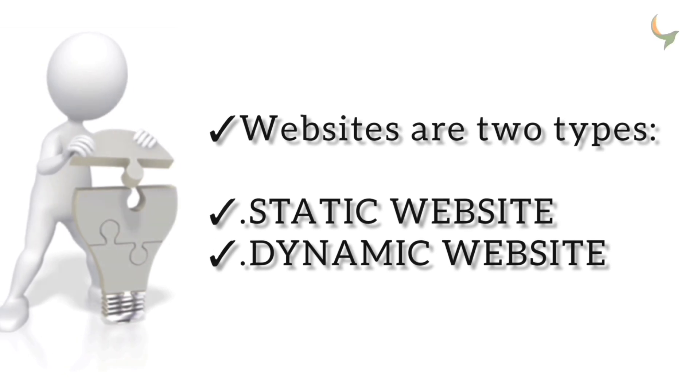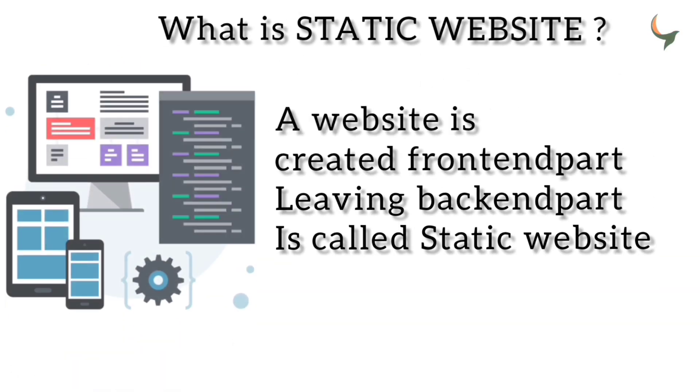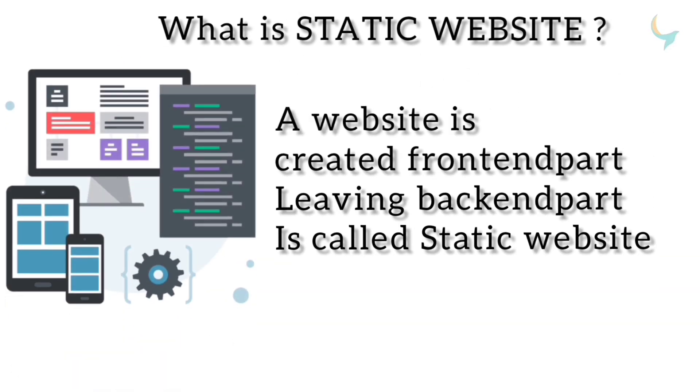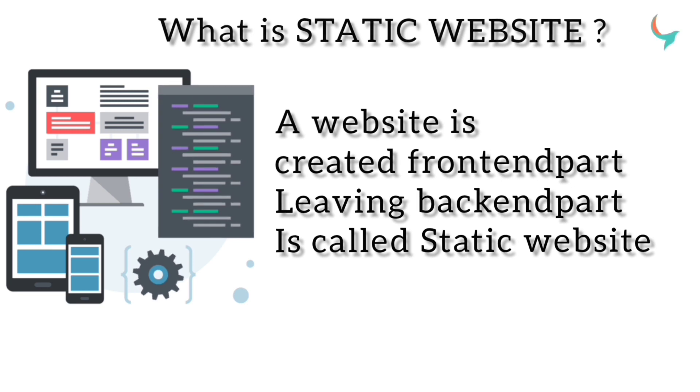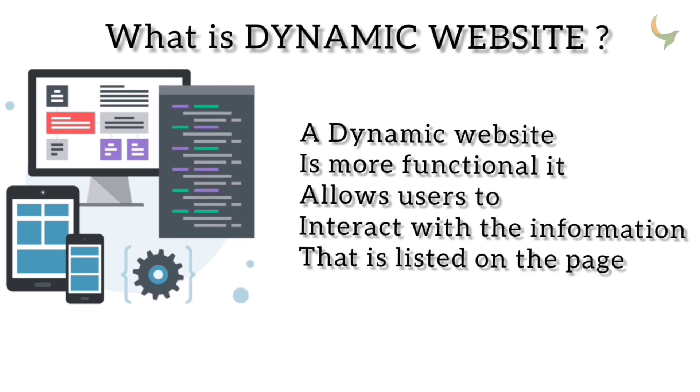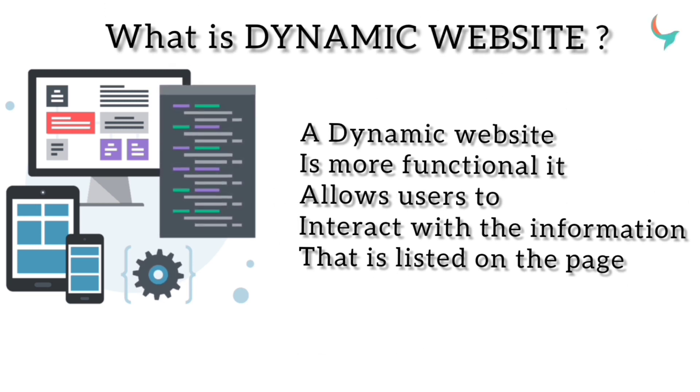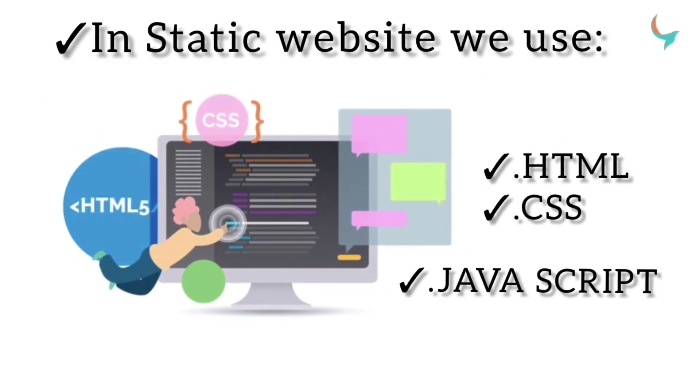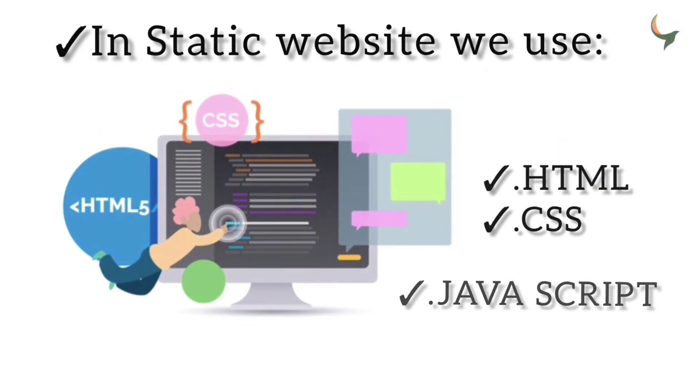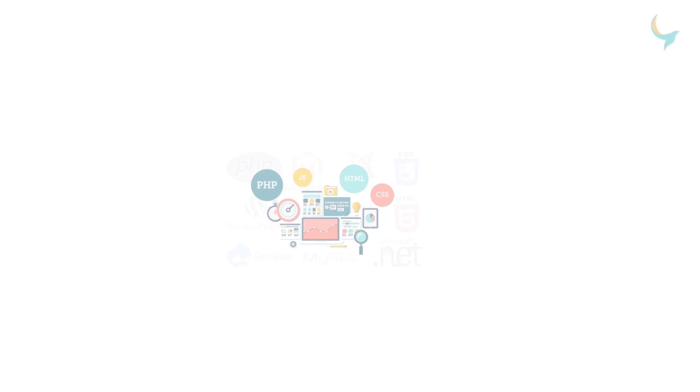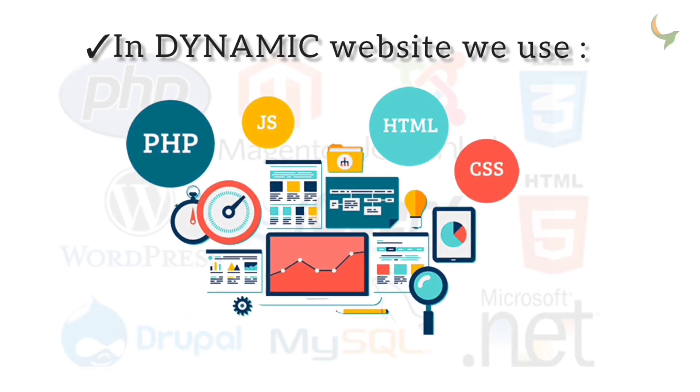Websites are two types: static website and dynamic website. Static website is created front-end part and leaving back-end part. Dynamic website allows users to interact with information on the page. In static websites we use HTML, CSS, and JavaScript. In dynamic websites we use PHP, HTML, and JavaScript.